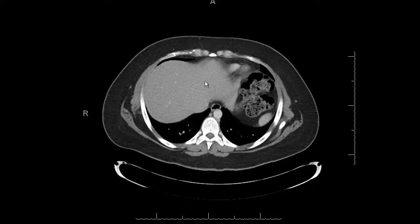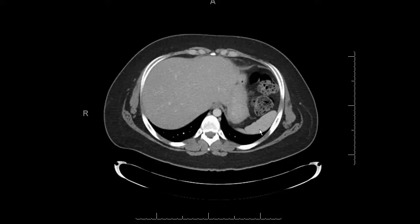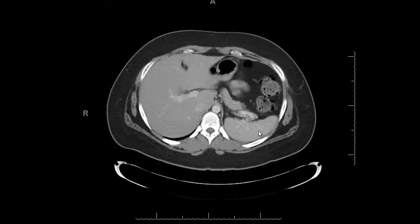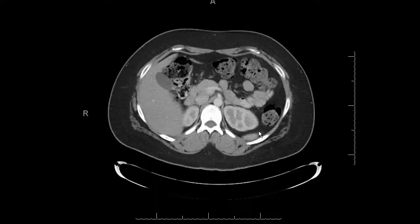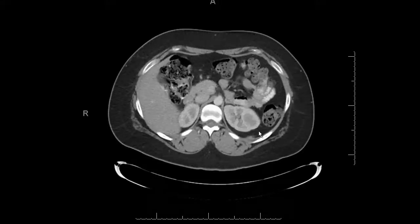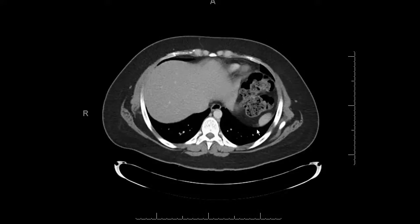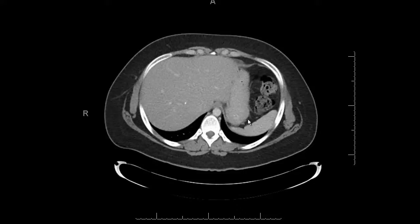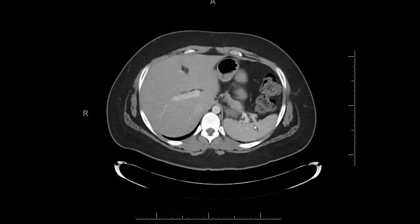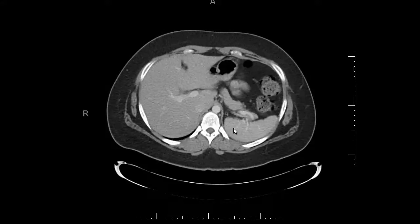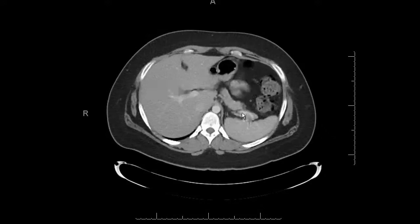Then I look at the spleen and scroll through it. There's usually not much going on with the spleen, but pay attention whenever you're looking at organs to the fat surrounding the organ — it should be nice dark fat. You shouldn't see stranding or fluid. If you do, look extra hard at the organ parenchyma because there may be a lesion.